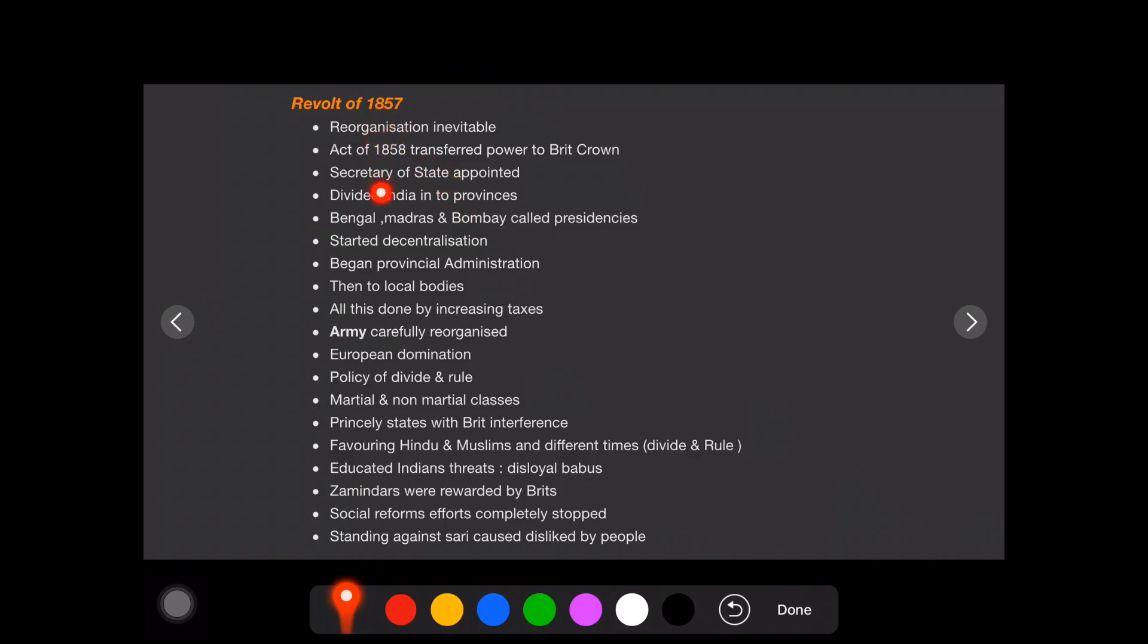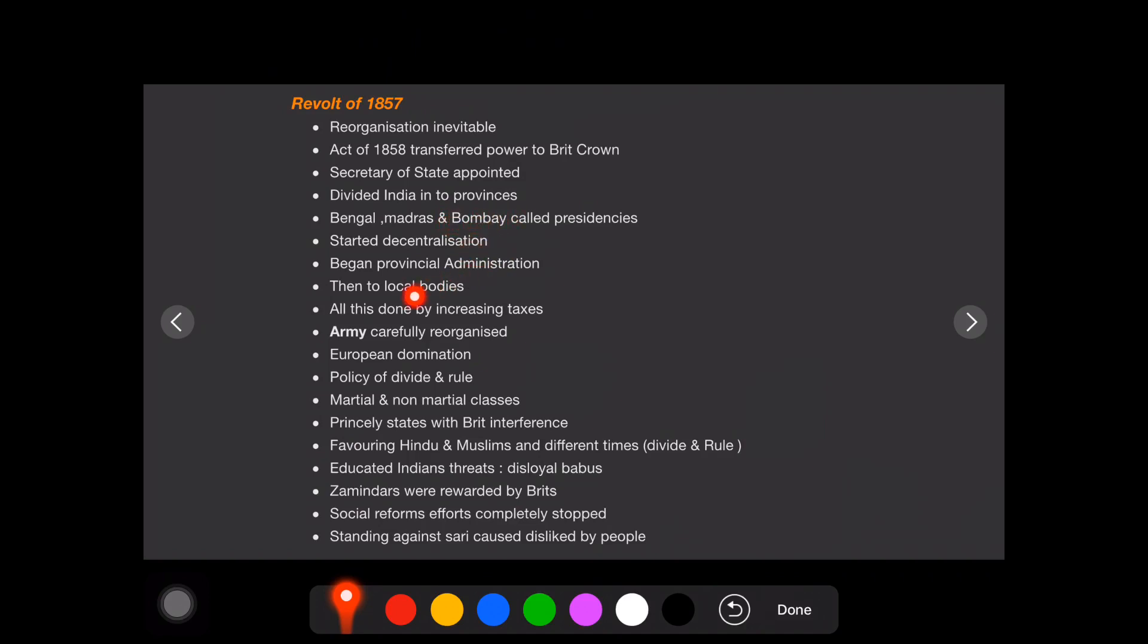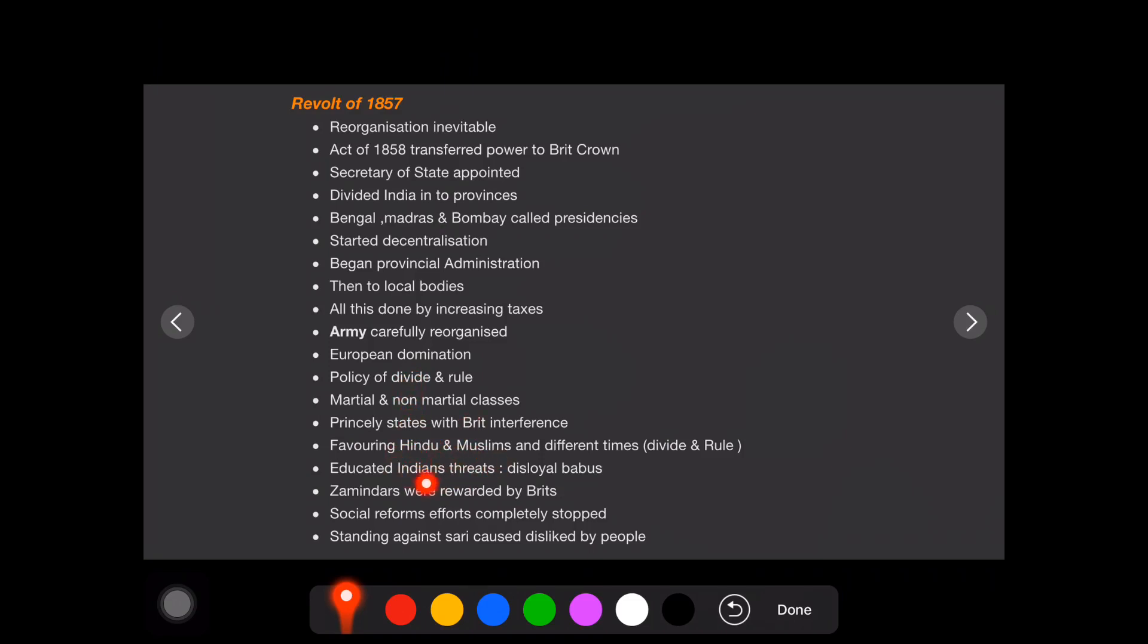After that, these are the important things British, after suppressing the revolt, British done all these reforms so that it won't happen again. Important thing we have to see that, that 1858 act, the power is transferred to British crown, then their proper structure, decentralization happened. Secretariat of state added and proper decentralization is happened like provincial, local bodies. And everything is done by increasing taxes, another burden to the people. And armies carefully reorganized like they won't let mingle that Hindu, Muslims. They have divided in different things, but the divide and rule concept and the European domination they have ensured. Then Hindu, obviously the divide and rule things. These are the things which happened and the reforms taken by British after the revolt of 1857.